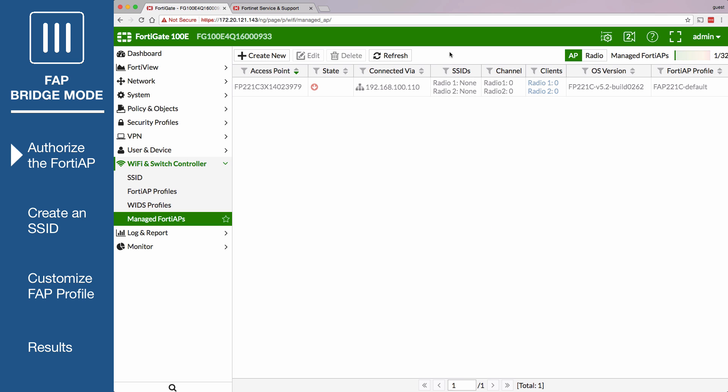After a few minutes, hit the Refresh button and you'll see a green checkmark confirming that your FortiAP is authorized.